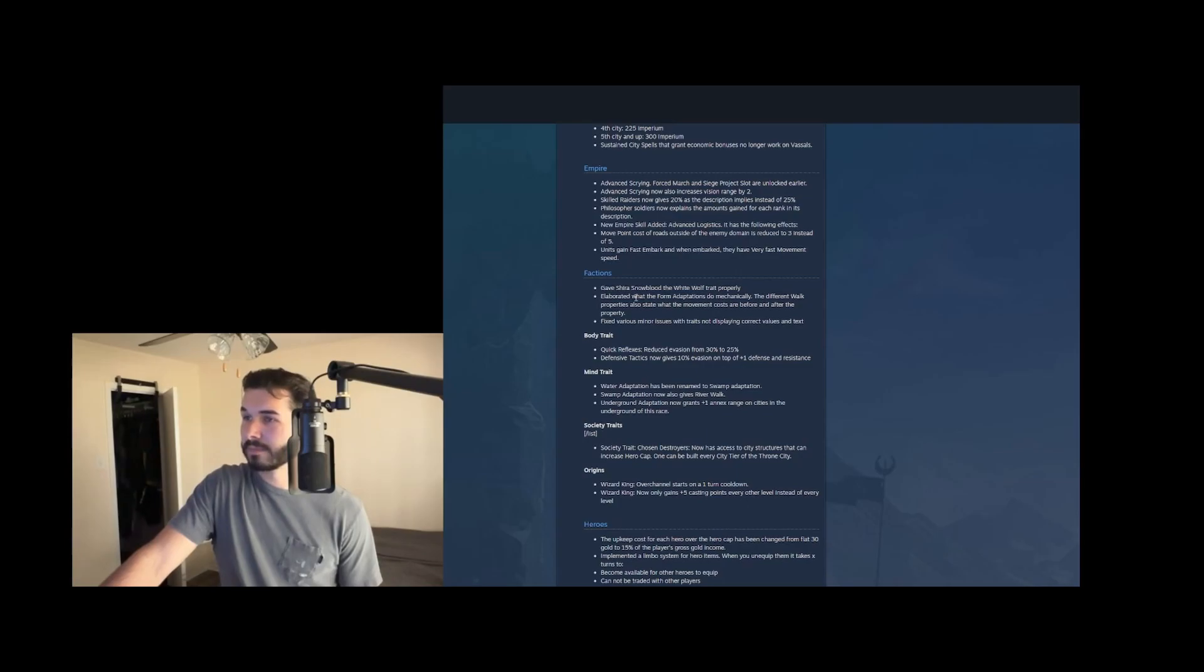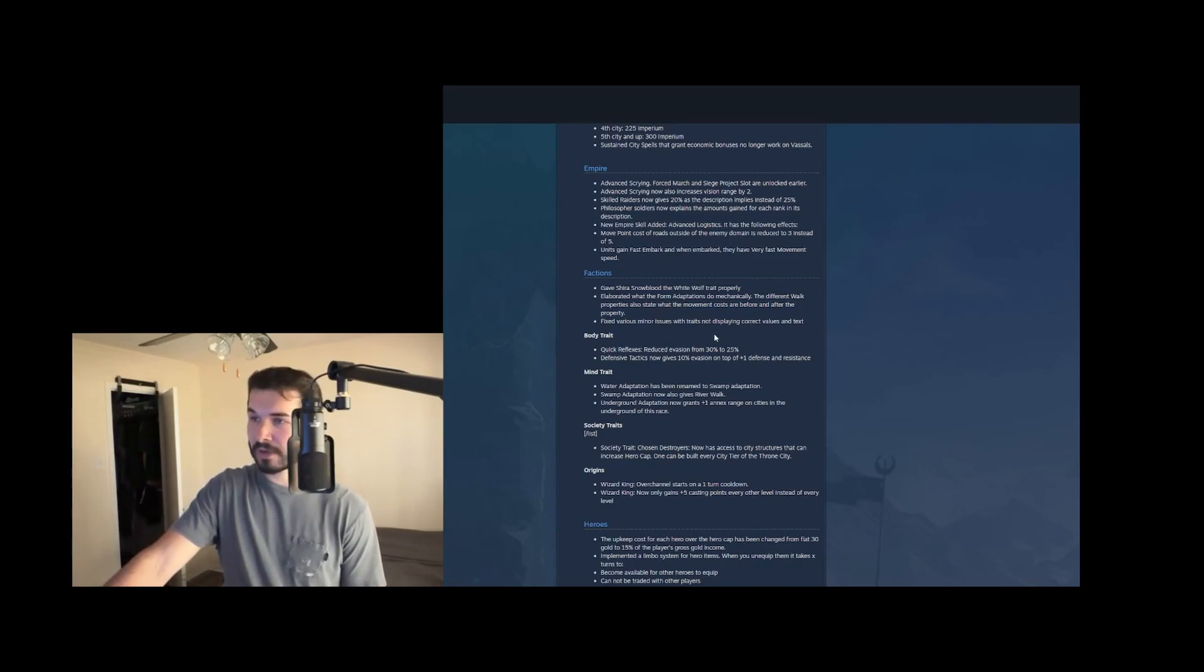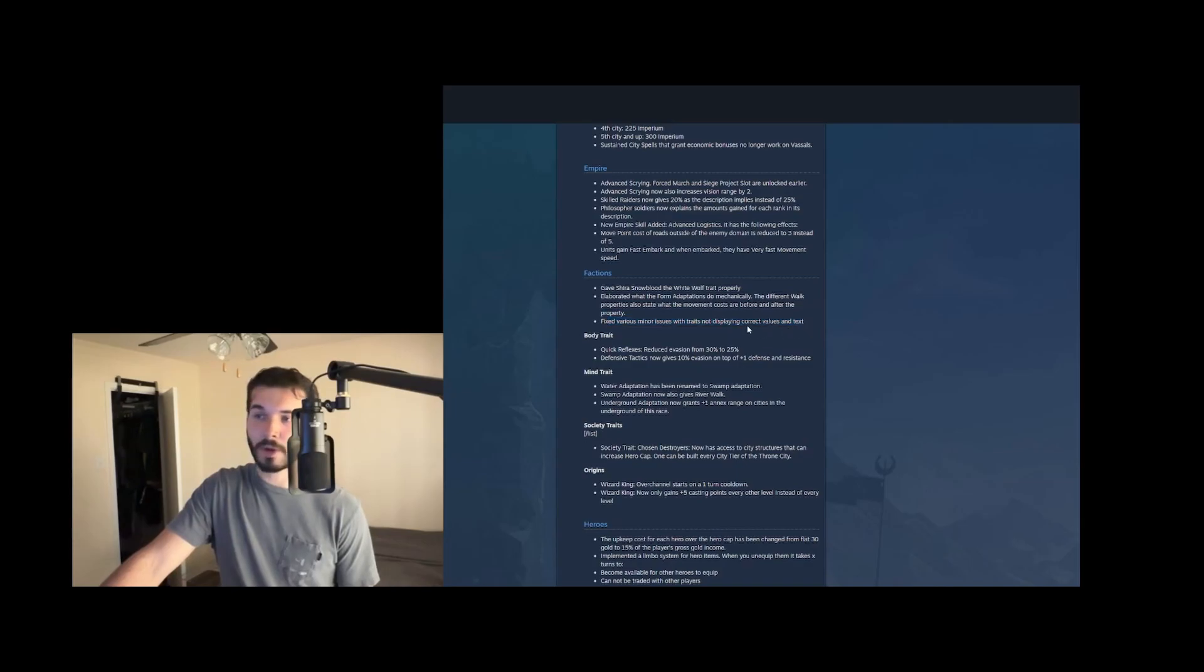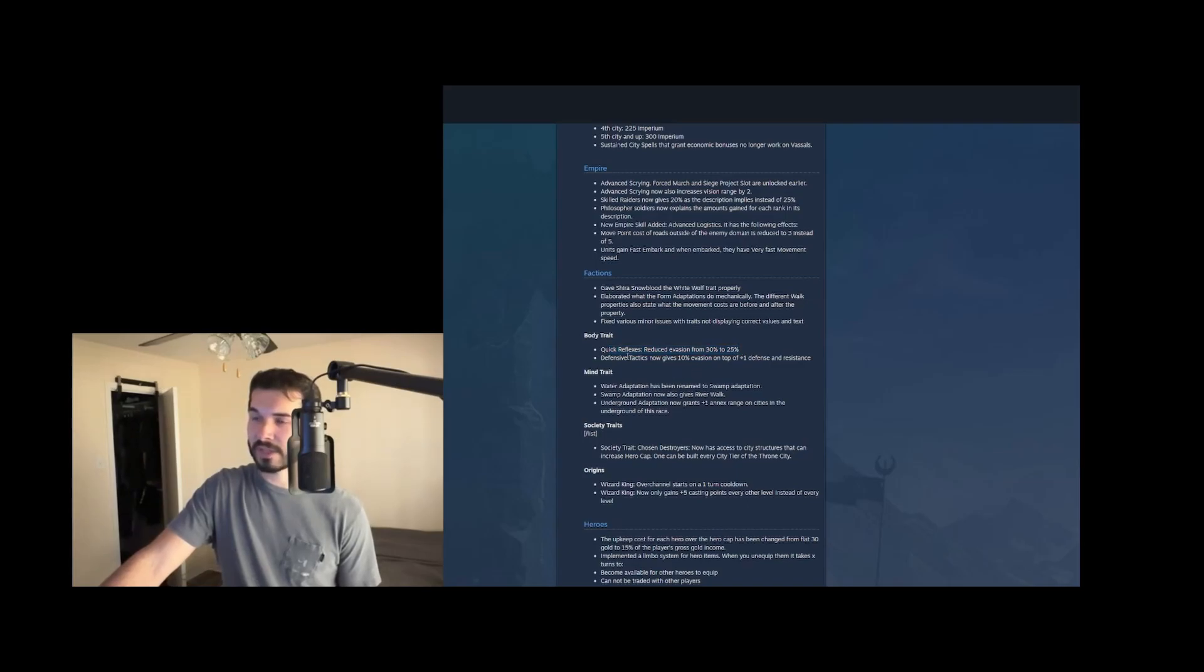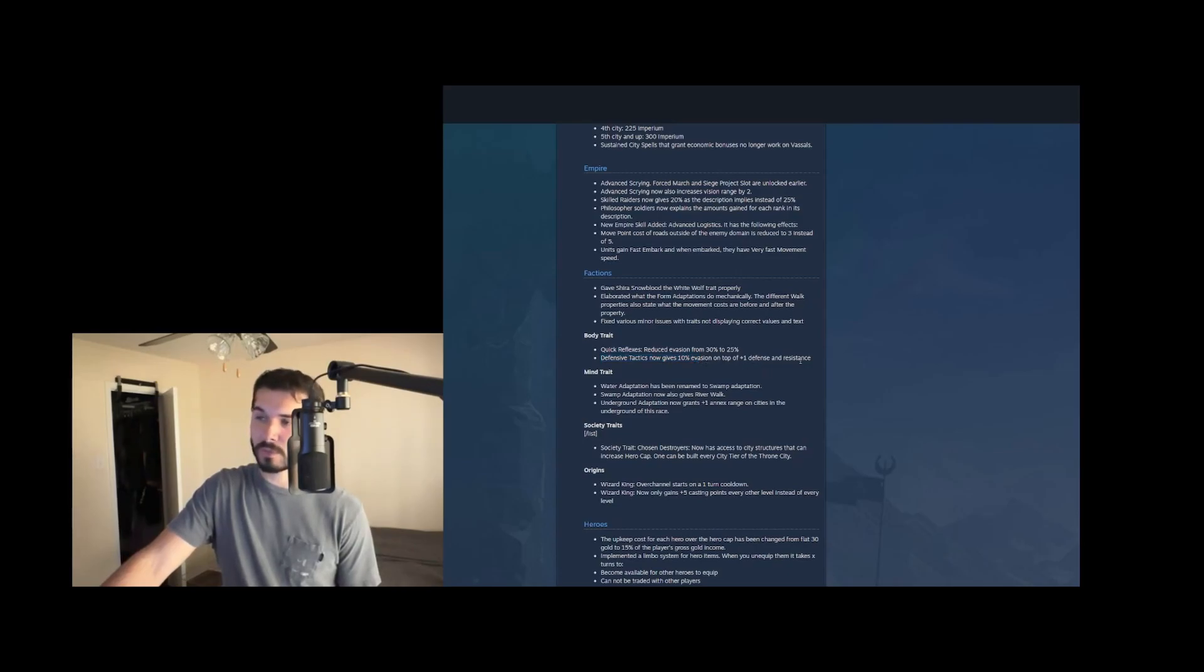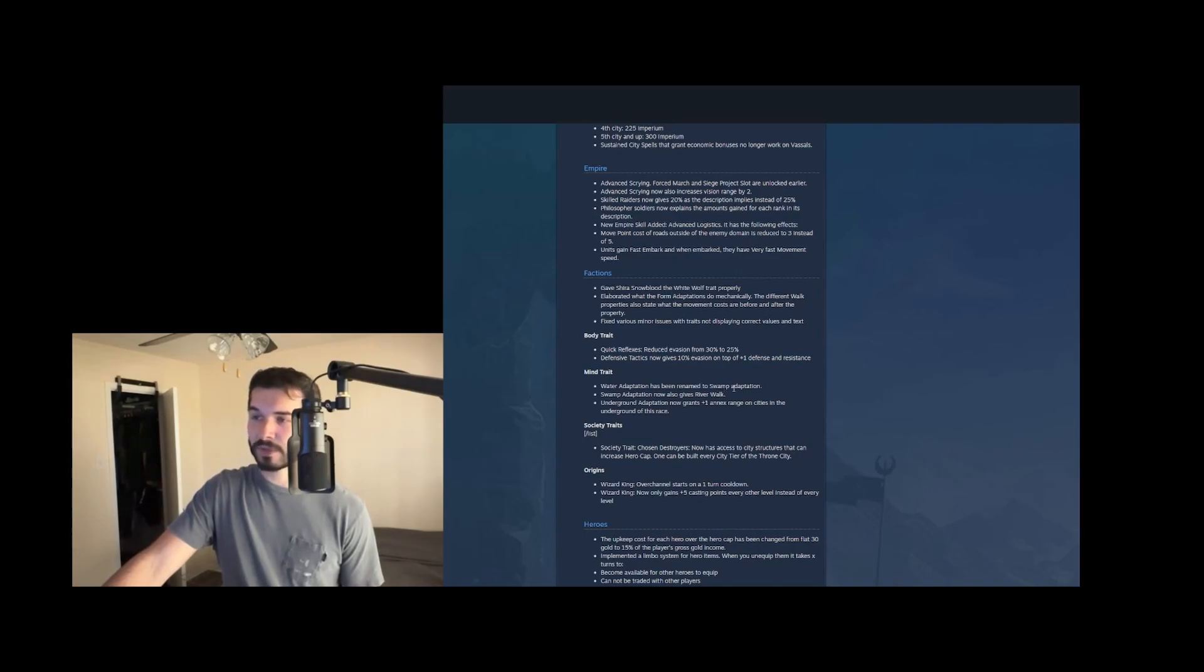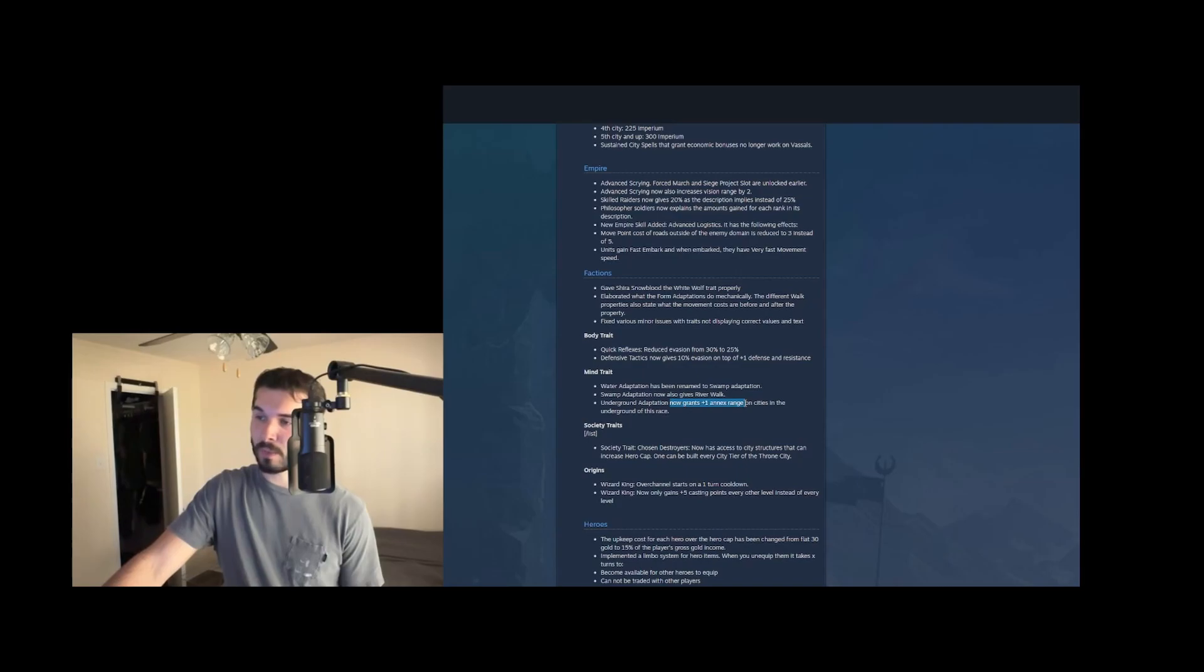Elaborated with the form adaptations to mechanically, the different walk properties also state what the movement costs are before and after. Okay. So they just explain that better. They fixed a lot of issues with the traits, just not displaying the correct values, which are mod fixed, but it's nice to see in the base game. Now, quick reflexes reduce the evasion from 30% to 25. That's nice. Defensive tactics now gives 10% evasion on top of the one defense and resistance. That's really solid to make defensive tactics a little more viable. Water adaptation has been renamed to swamp adaptation and it now gives river walk. And underground adaptation now increases the annex range of by one on cities in the underground.